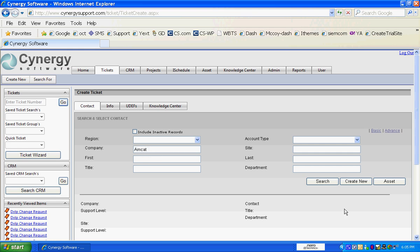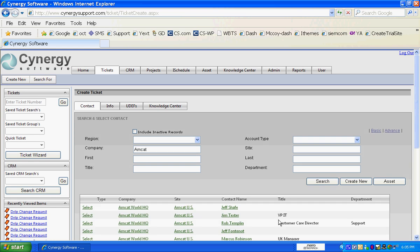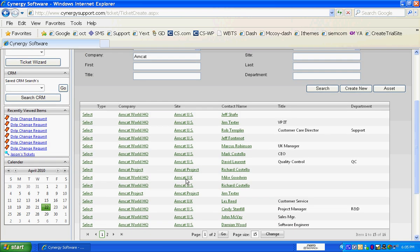Synergy is TAPI compliant, so if an inbound call came in, we could do a call screen pop based on that DID number or the ANI number as it comes in — or caller ID as some of you might call it. It brings up the company that I typed in and all of their contacts.